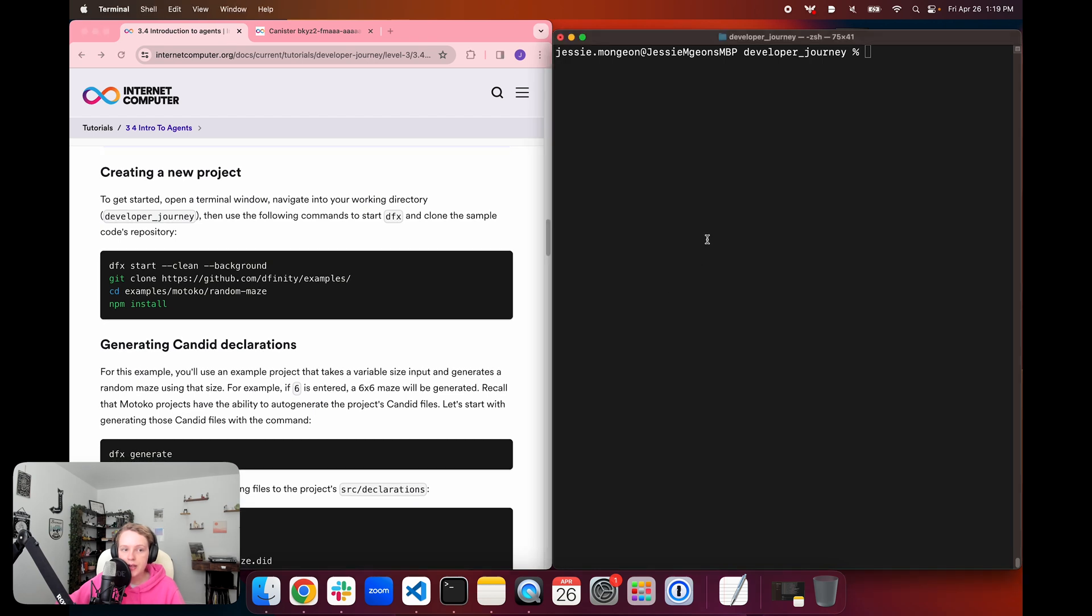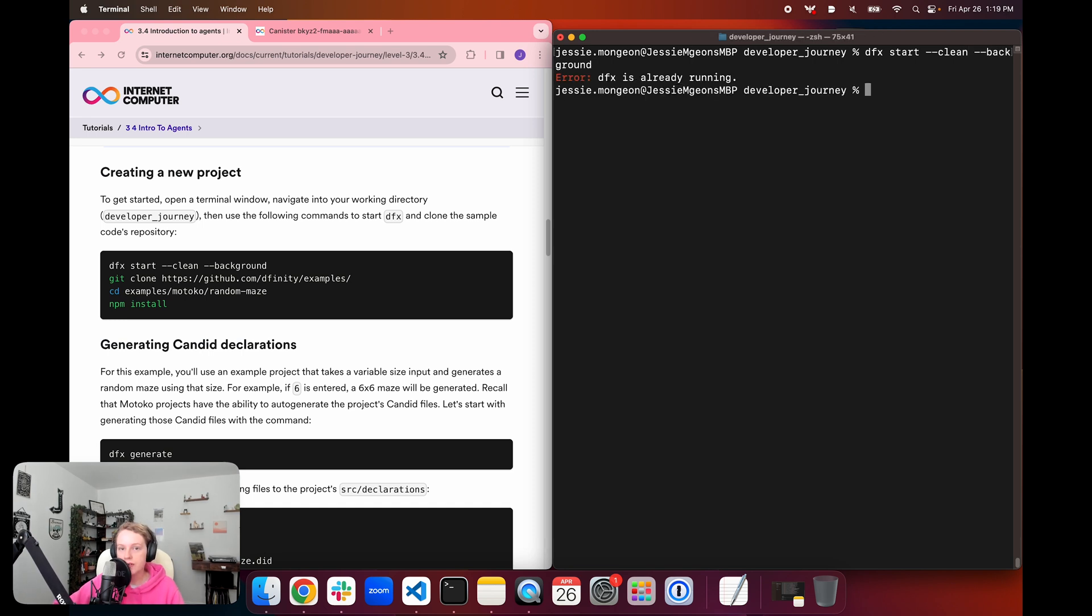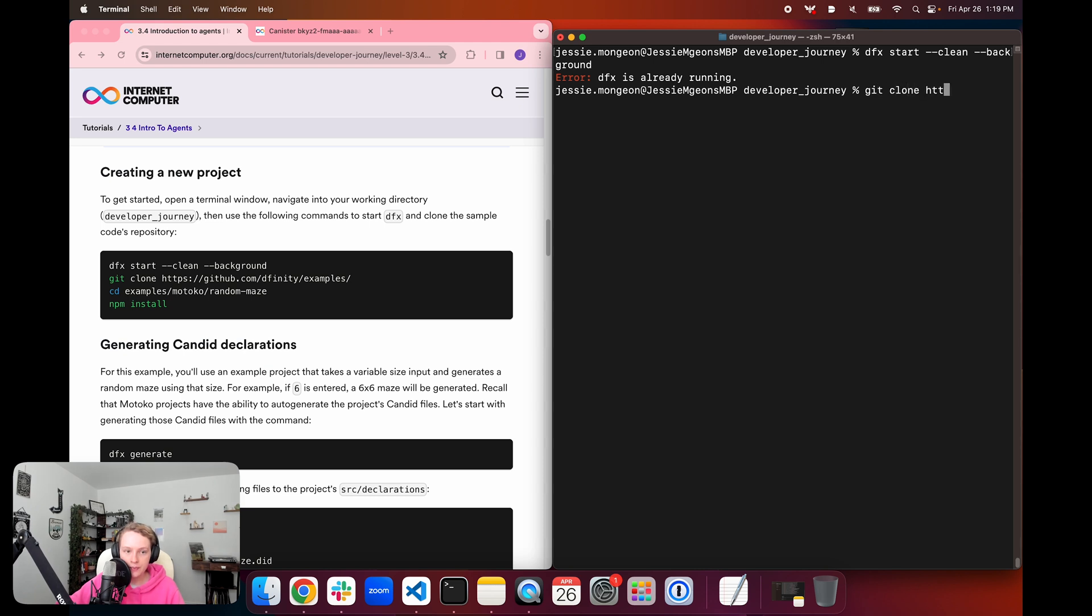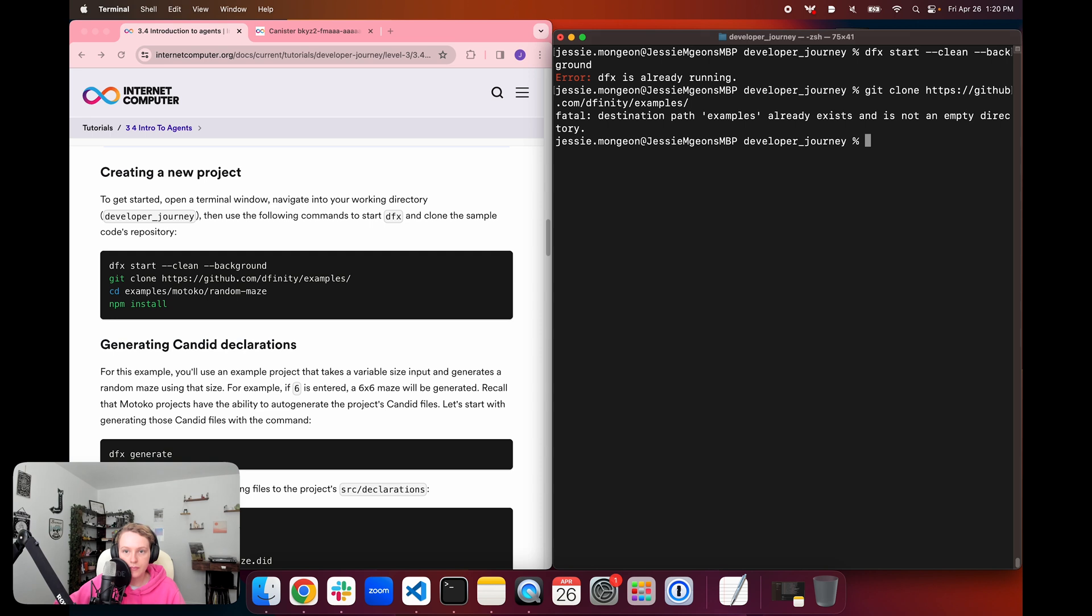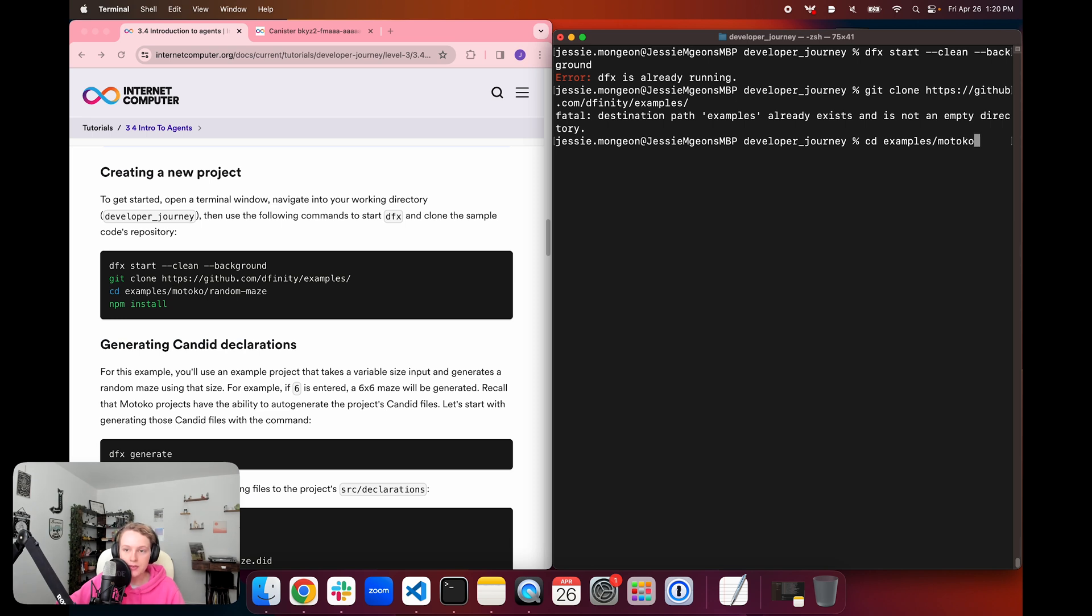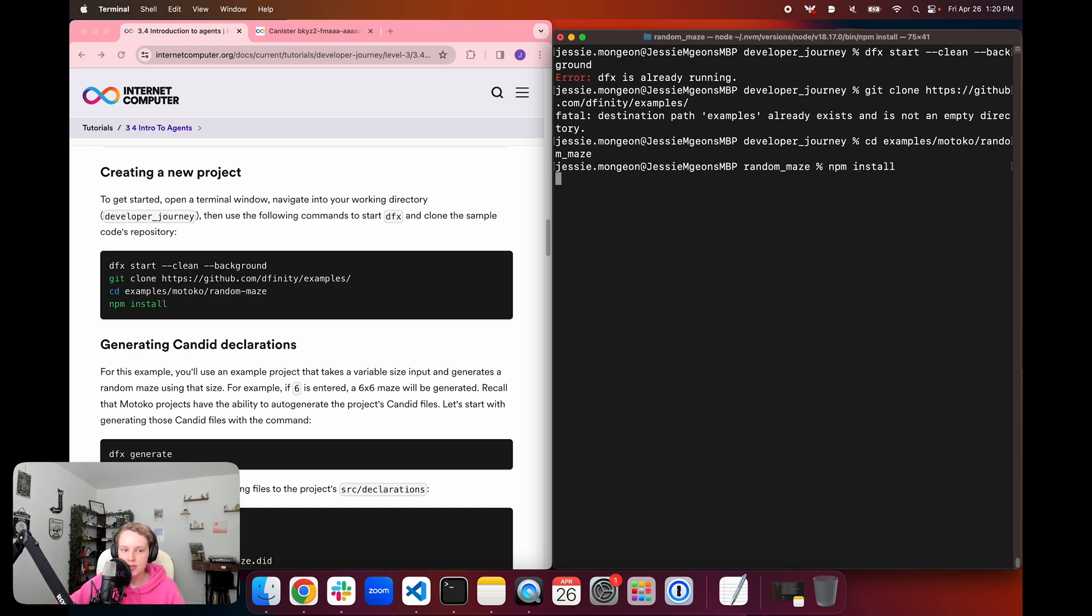So first, we are going to create a new project. We're going to start by running dfx start --clean --background to get a local version of dfx running. We can see that my instance is already running. And then in this example, we are going to use a pre-written example from the DFINITY examples repository. So we are going to git clone https://github.com/dfinity/examples. And we can see that I already have this examples folder already cloned in this developer journey folder. So then I'm just going to navigate into it by going to examples.